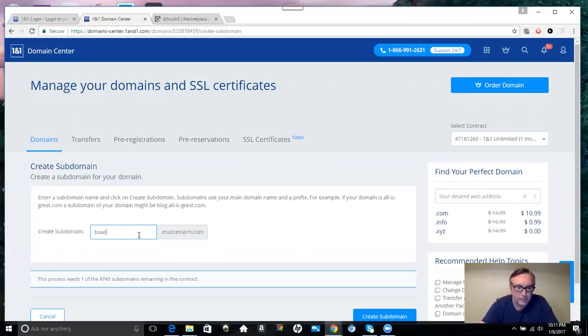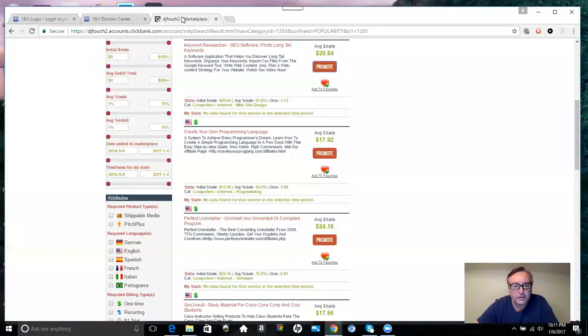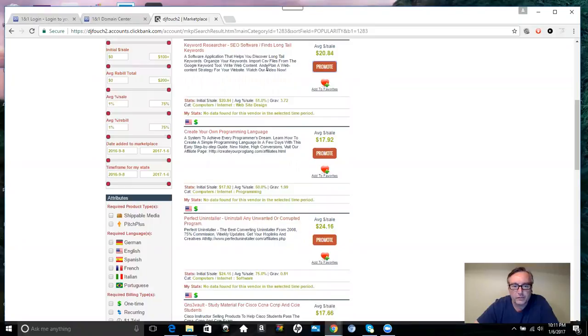If it was about Twitter, then you would type in Twitter and so on. If you have something you want to market, like here, this is my ClickBank marketplace, and I wanted to market something for SEO research.